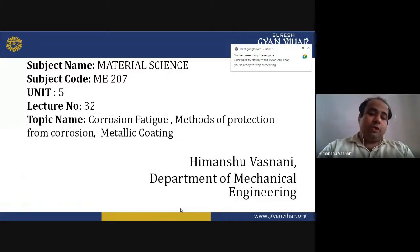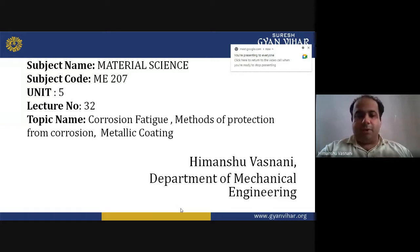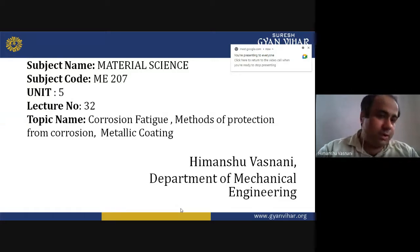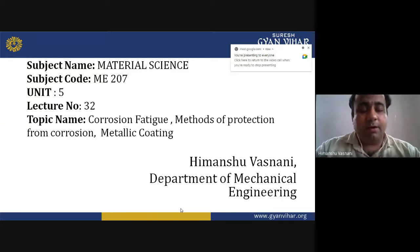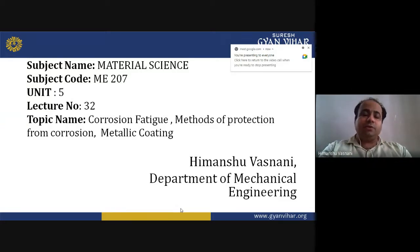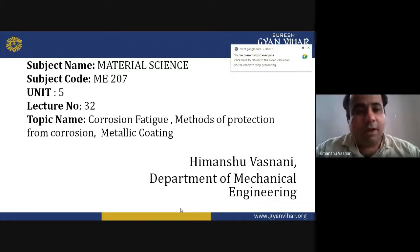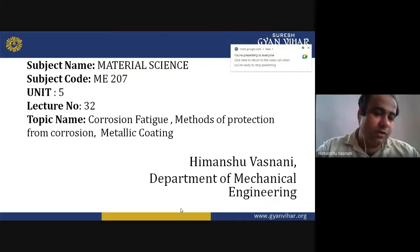Hello everyone. I am Imanshu Vasnani from the Department of Mechanical Engineering. I am here to discuss the subject Material Science. This is the code ME207, unit number 5, lecture number 32 in the series.